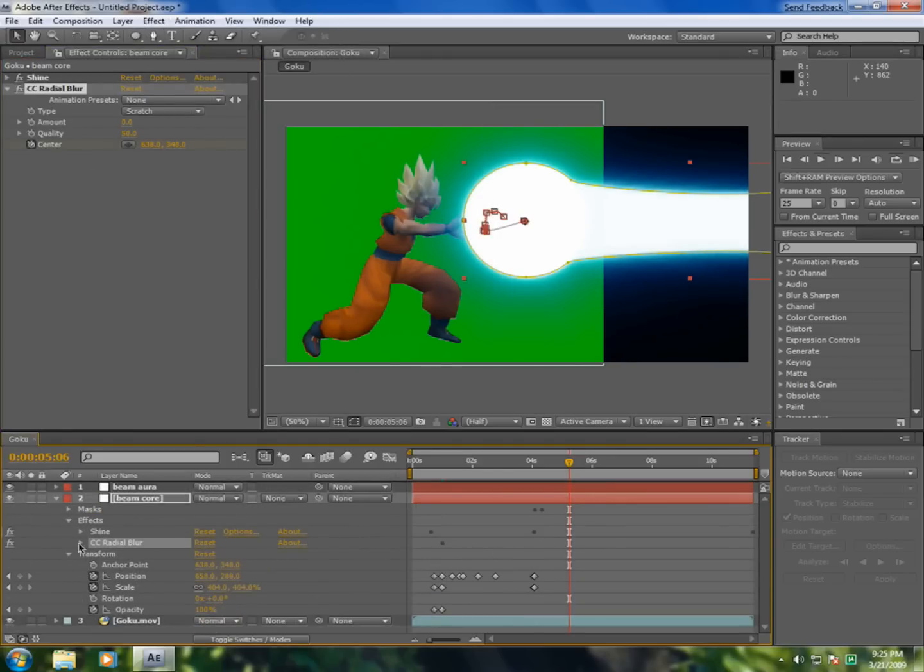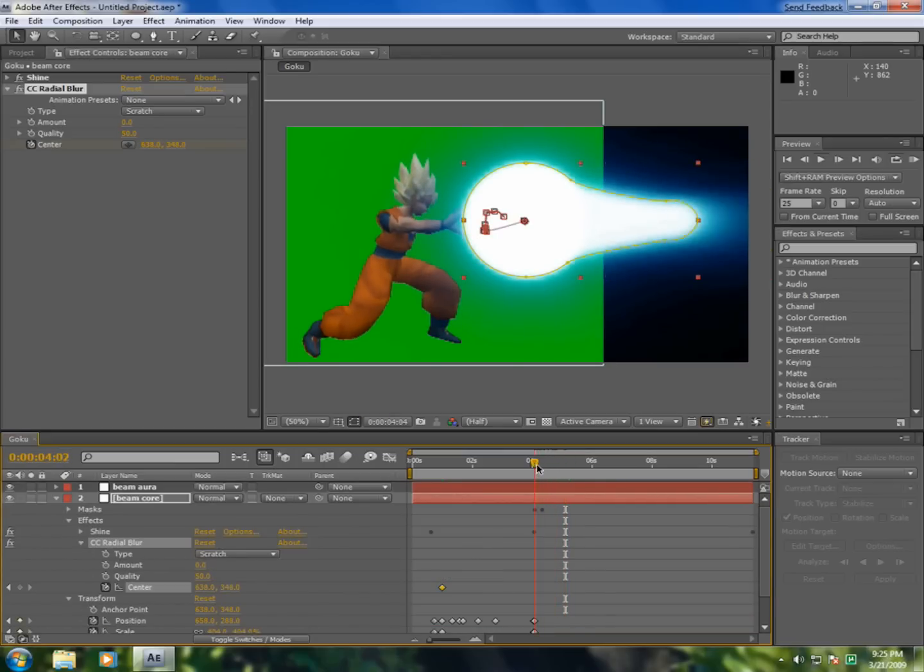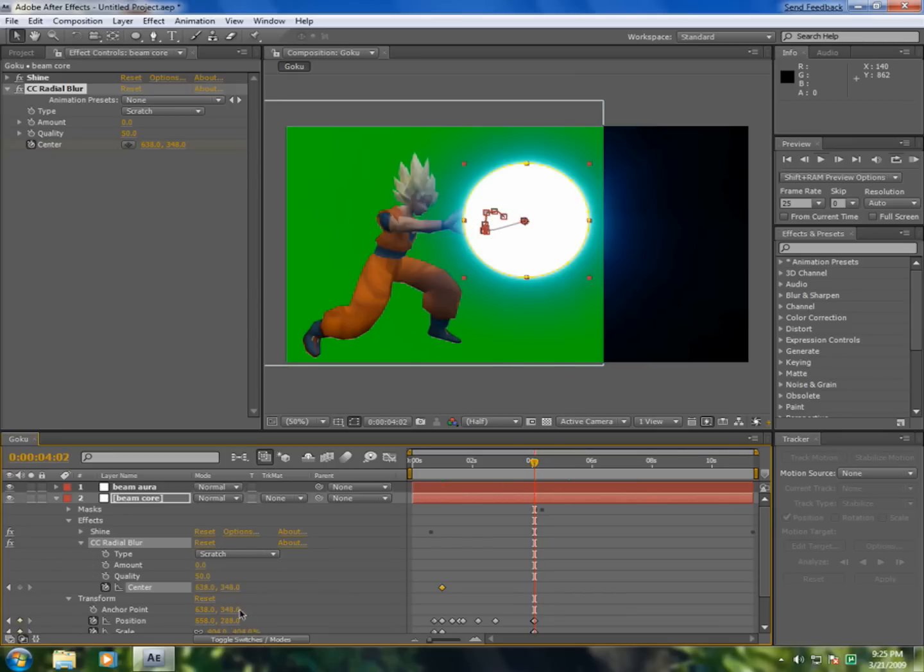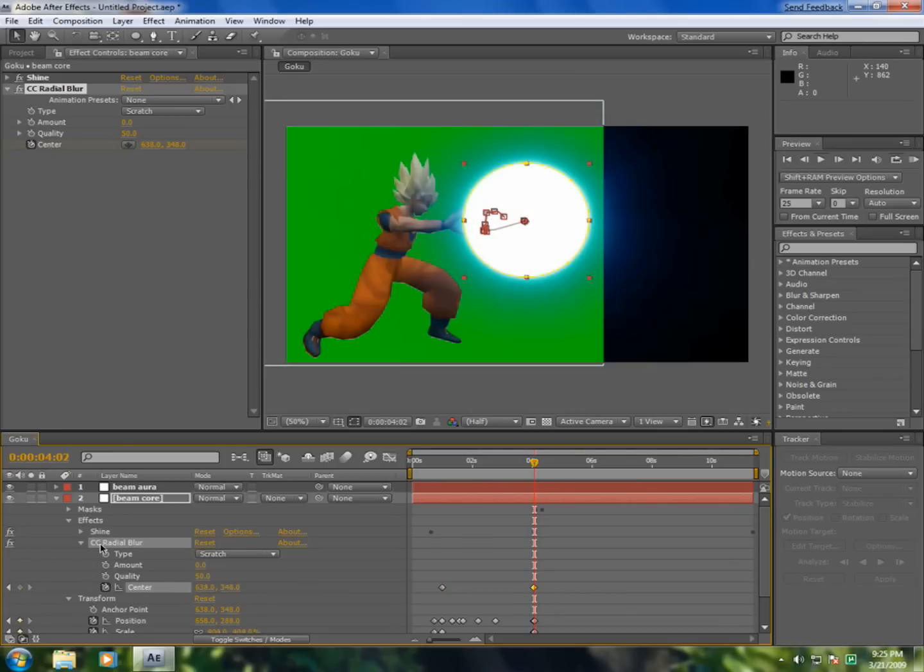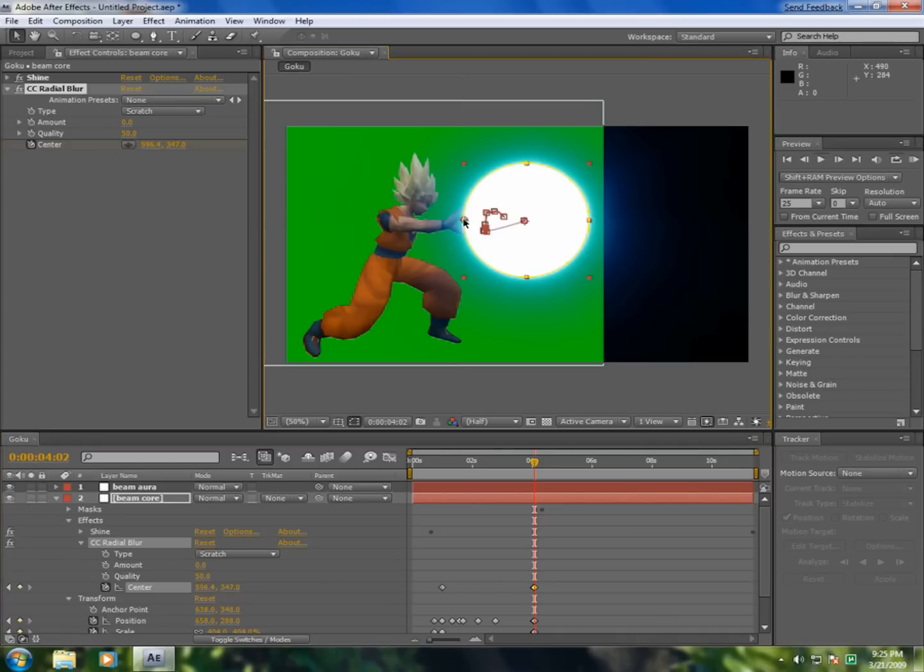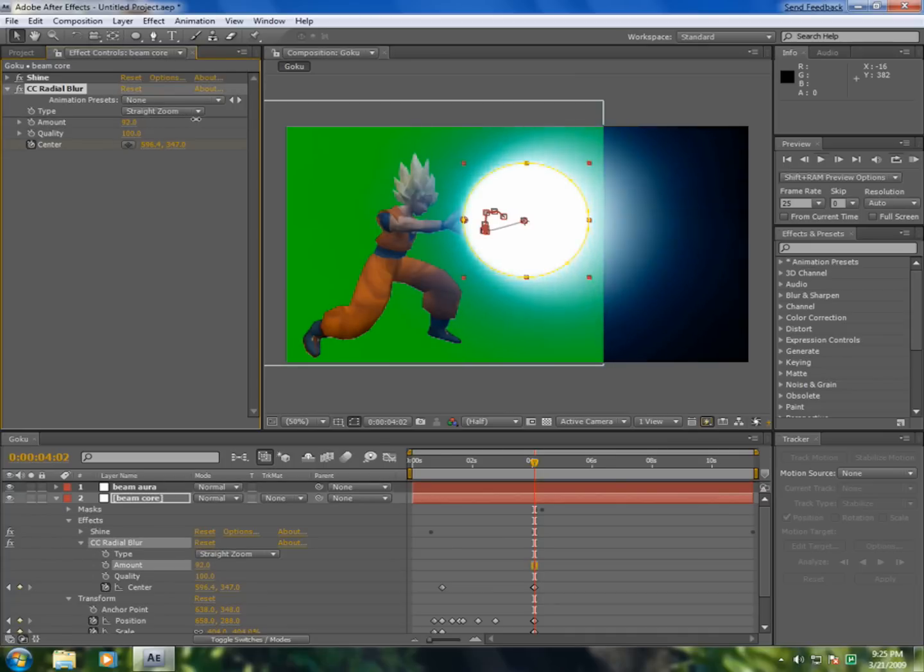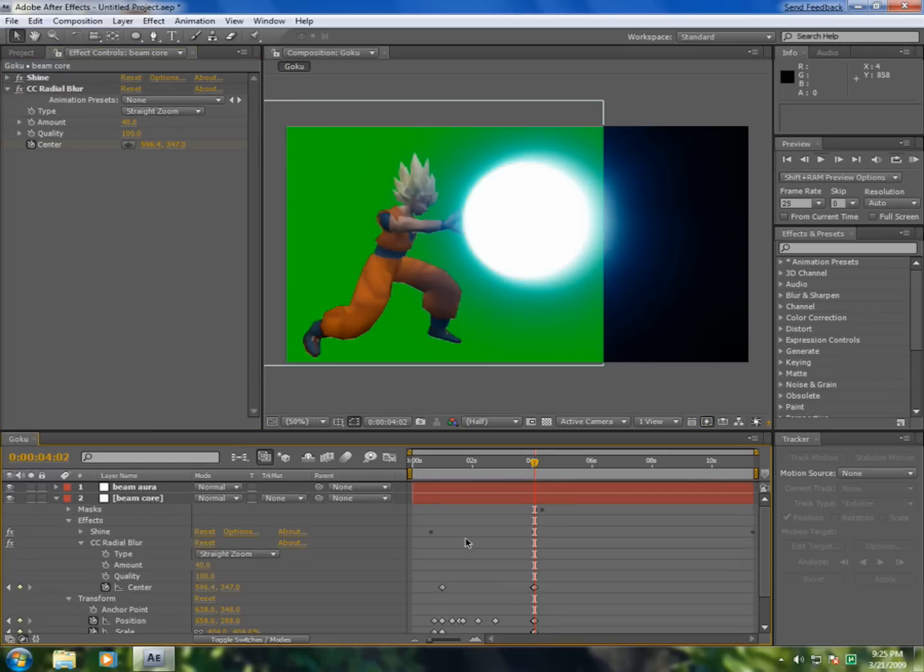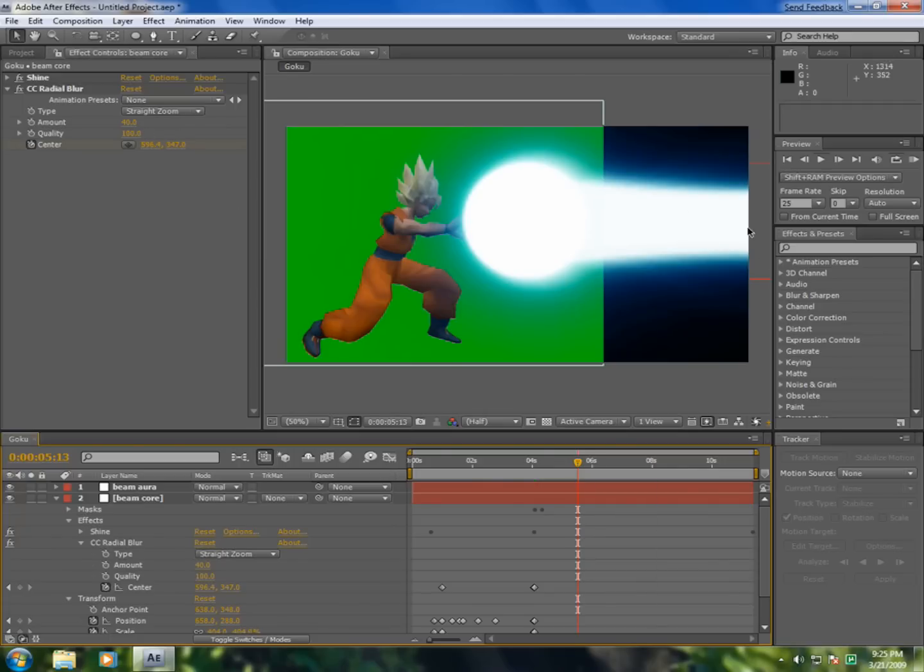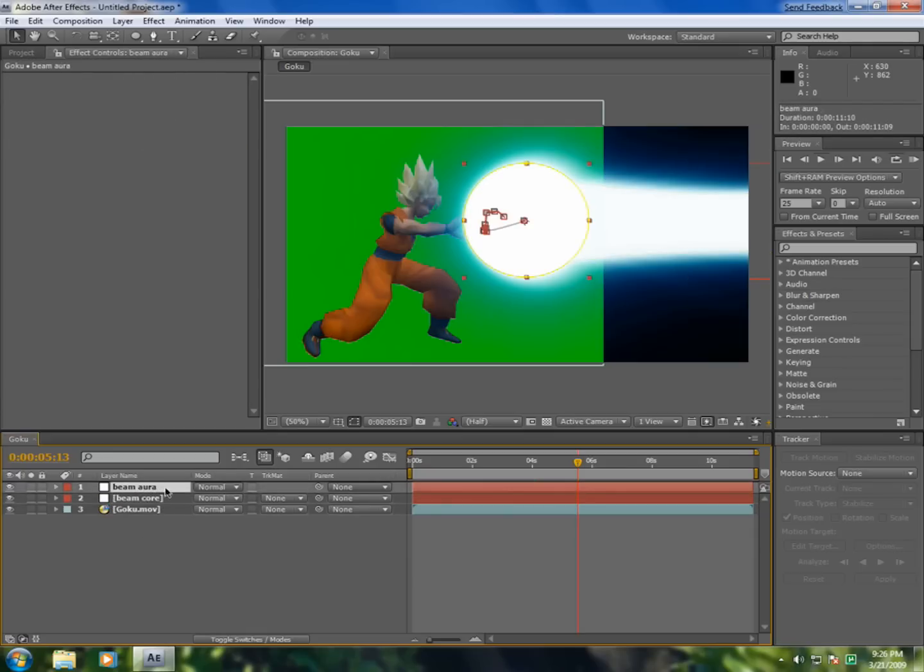Go to effects radial blur and add a keyframe right when you want, right here, add a keyframe. Now go one frame and now the arrow must be right here. Put quality 100, change it to straight zoom, and now drag this a little bit, say 40. And now you can see that you have a little blur to your beam. Okay, now we're done with the beam core. Now with the beam aura.